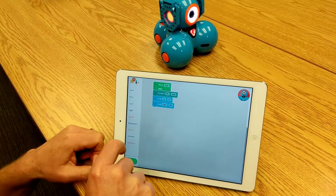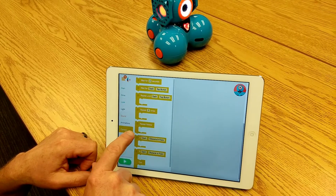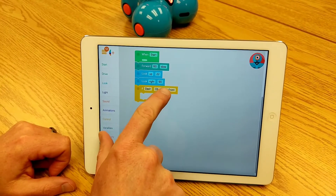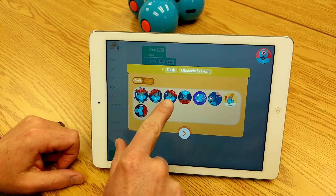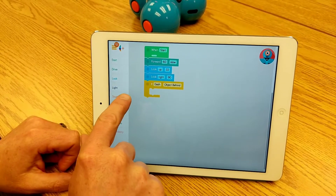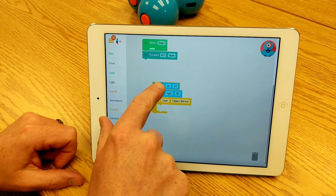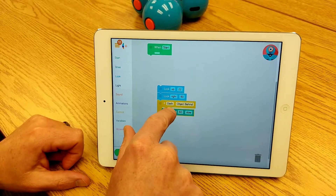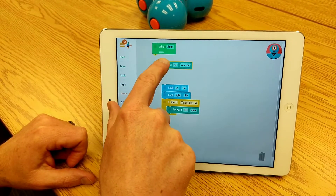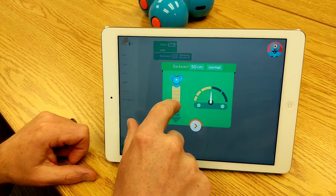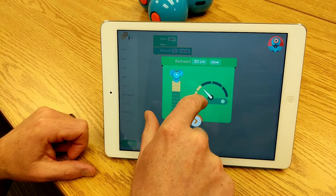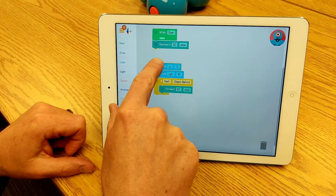Now I might want to do something more advanced, so I could pull out a control block and say 'If Dash has an obstacle.' Then I can put something in for what I want Dash to do. I'm going to put 'Move Forward 60 slow,' and I'm going to change the beginning of my program to have 30 centimeters slow backwards as the initial part of the program.